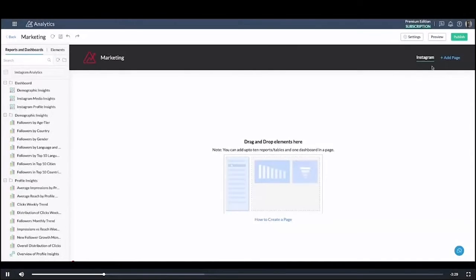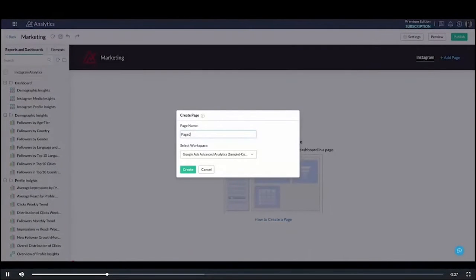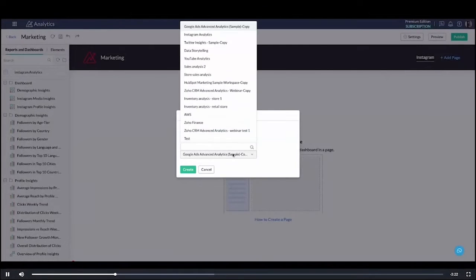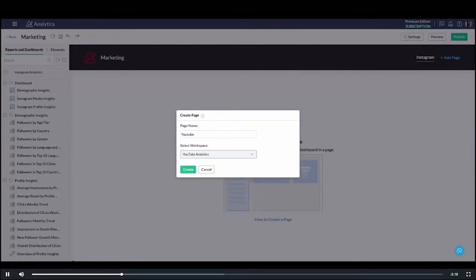Once I do this I can always add another page. So again, in this case I'm going to add a page for YouTube so I'm going to get some data from my YouTube workspace right here.